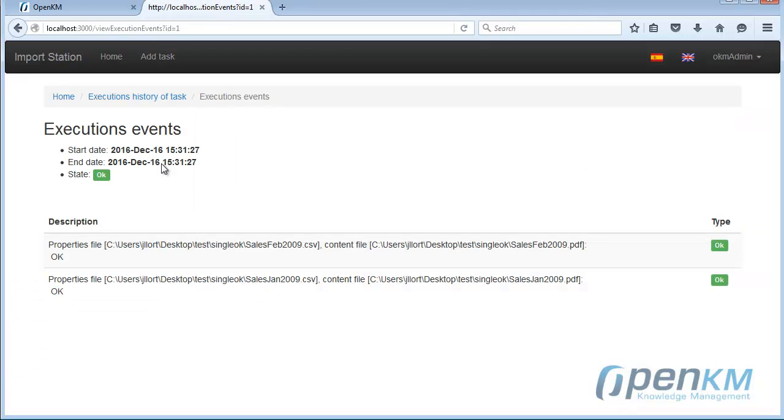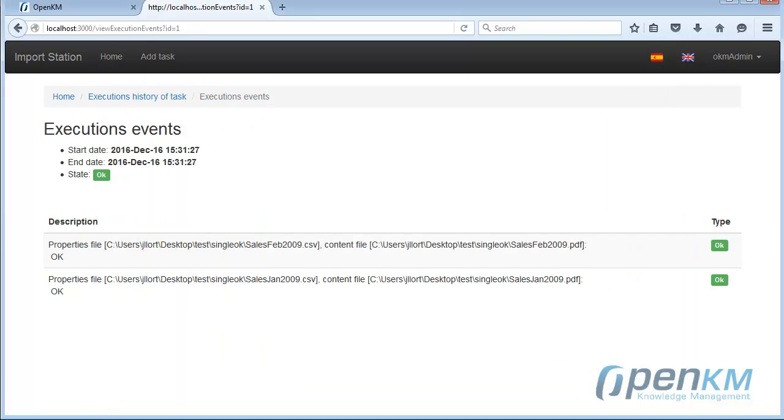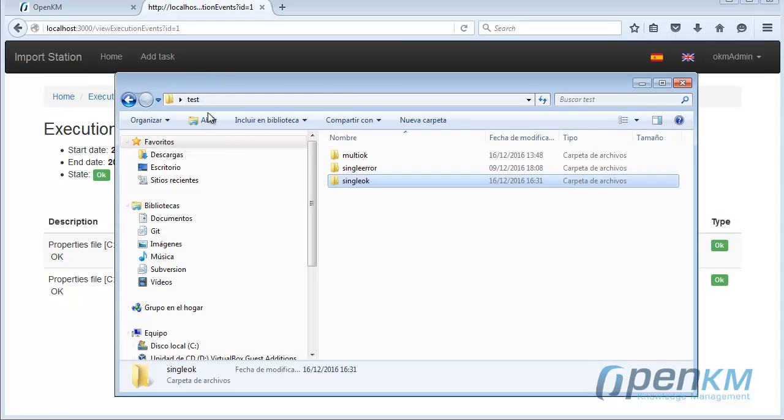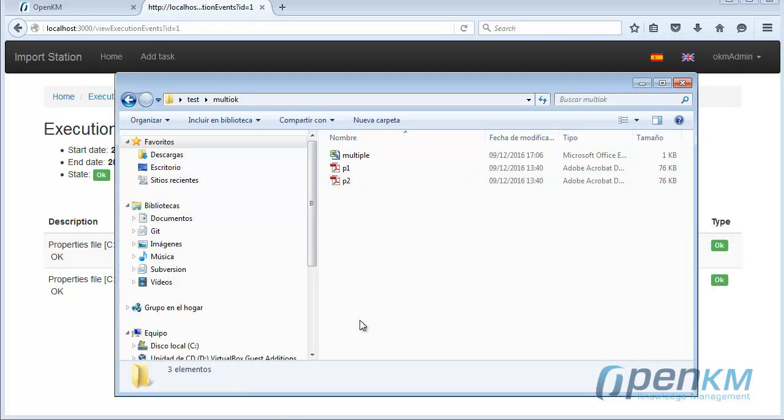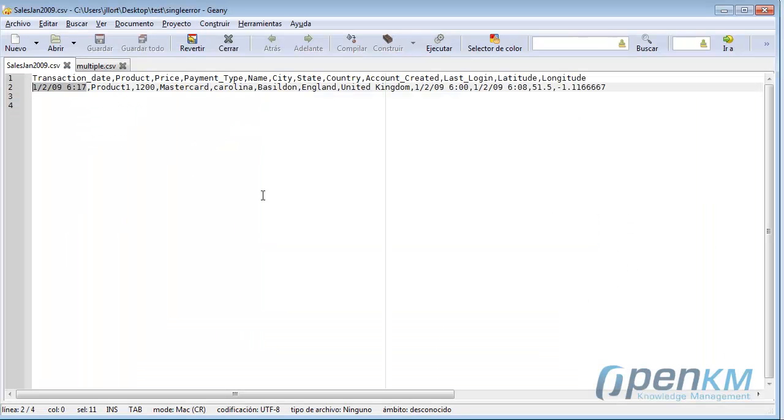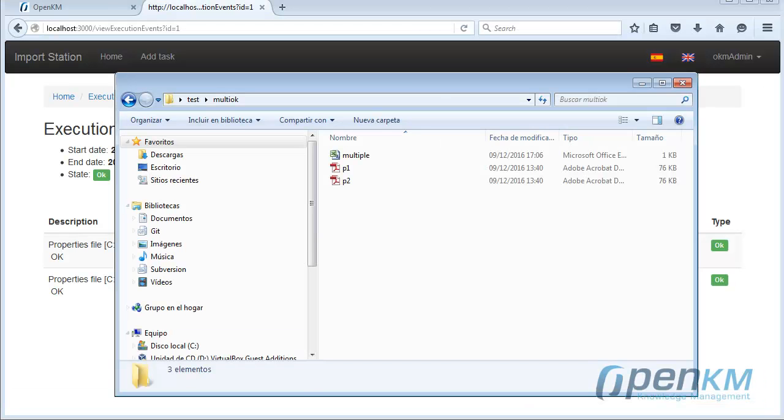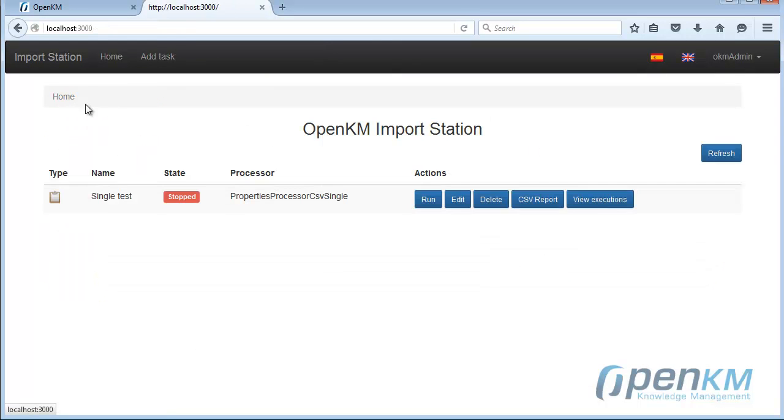Now we will do the same for another case: a file with metadata tied to several files within the same metadata file. We will see this metadata file that is the multiple. Inside the CSV file, we have several referencing documents.